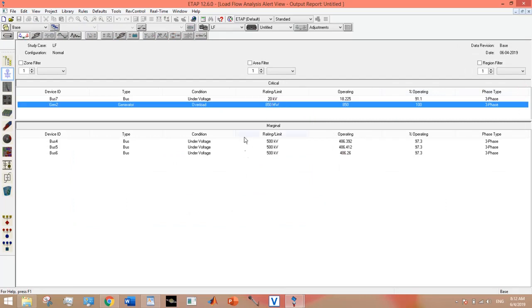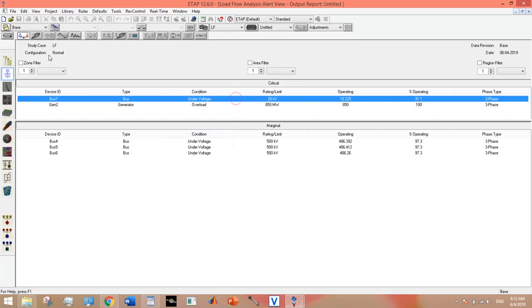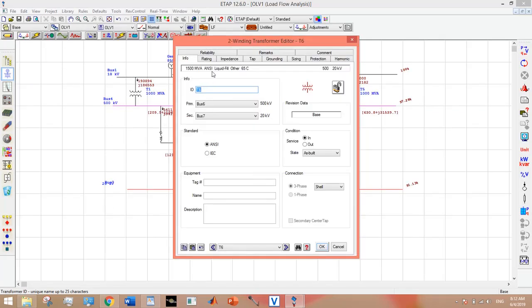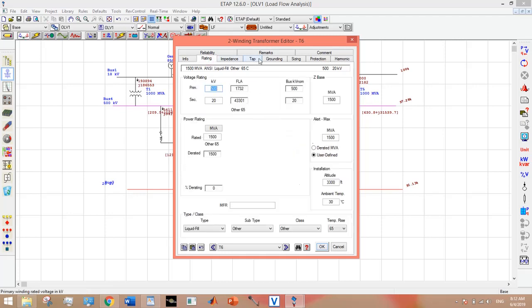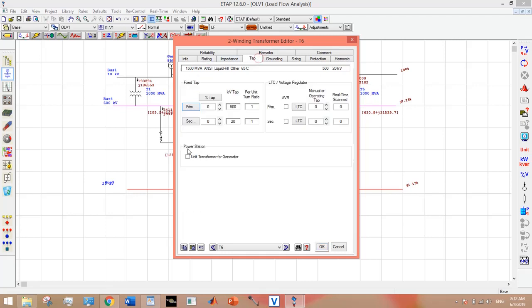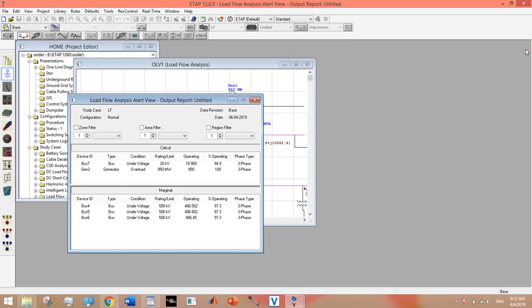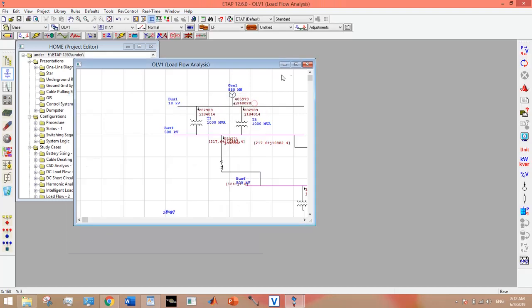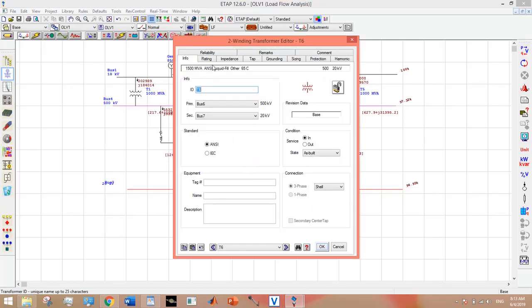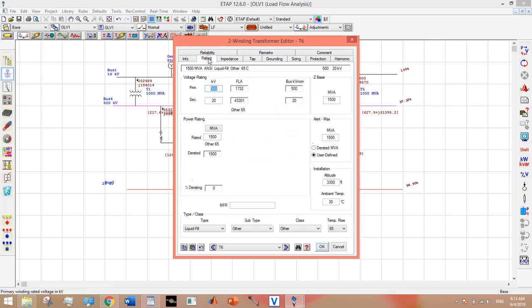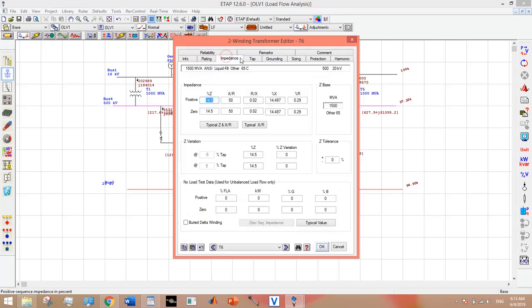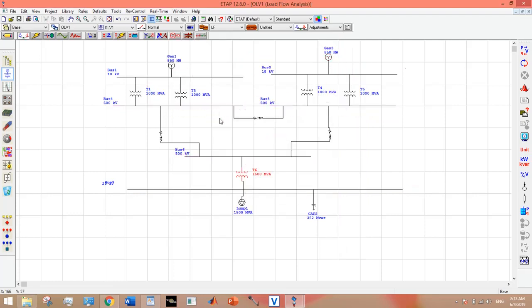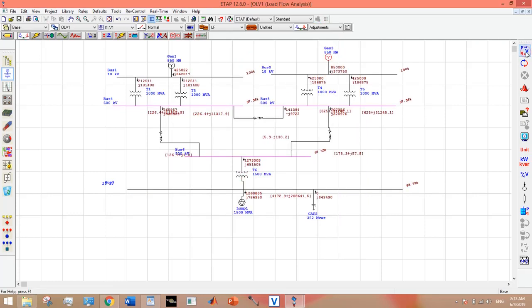A very simple solution is to provide tapping for this undervoltage issue. We have a transformer. Let's try it. Still not solved.